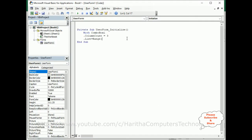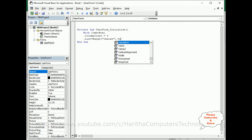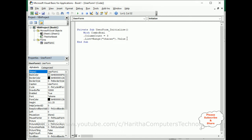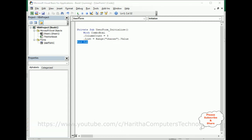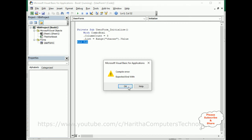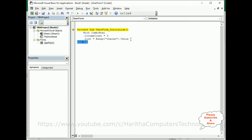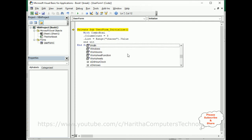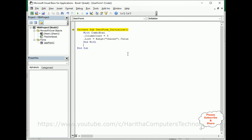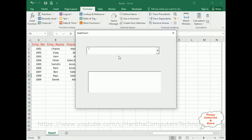Back in the VBA coding, between double quotes I'm adding the range name 'charan' — so List equals the range 'charan' dot Value. Then close the With block with End With. Now let's run the application and check the output.